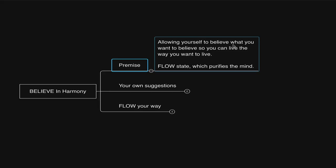Today, we are discussing allowing yourself to believe what you want to believe so you can live the way you want to live, and also flow state, which purifies the mind of irrelevant belief identification in relation to your vision.